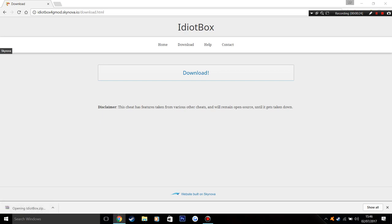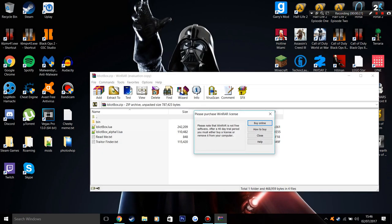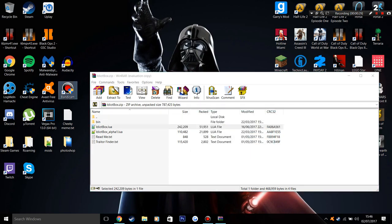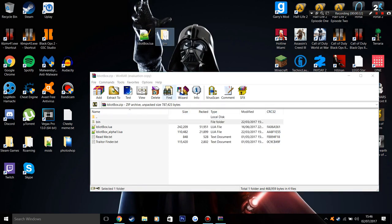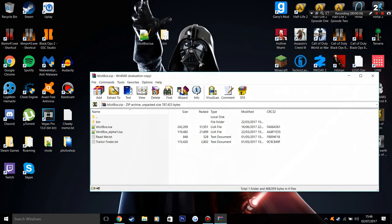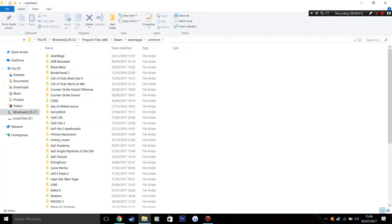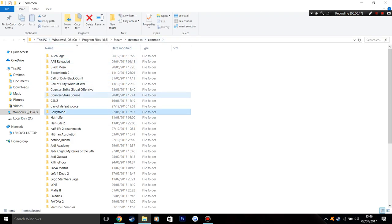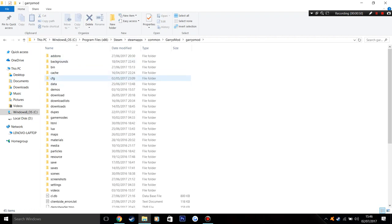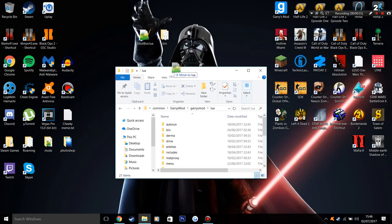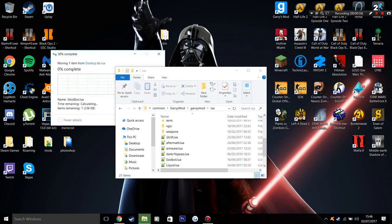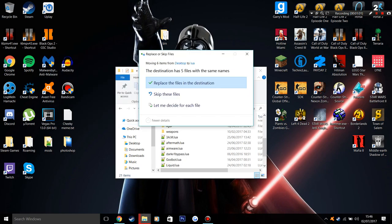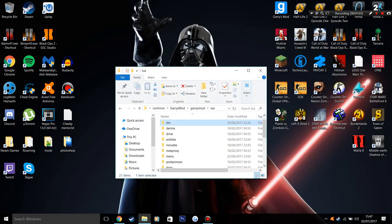Once that's all done, open it up and just drag idiotbox.lua and the bin folder to your desktop. Once you've done that, go to where your Garry's Mod is installed. For me, I have it on Steam where my Steam games are. Go to Garry's Mod, Garry's Mod lua, put IdiotBox inside there. If it asks you to replace, just click replace. The exact same with bin, click replace. Now you're done, IdiotBox is installed.